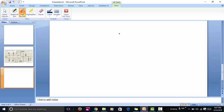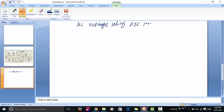Hi everyone, in this video lecture, I am going to talk about how to measure AC voltage using a PIC microcontroller. I have already posted videos on DC voltage measurement, DC current measurement, and DC power measurement. In upcoming videos, I will also post about AC current measurement and AC power measurement, but in this video, I will only talk about AC voltage measurement using PIC microcontroller.